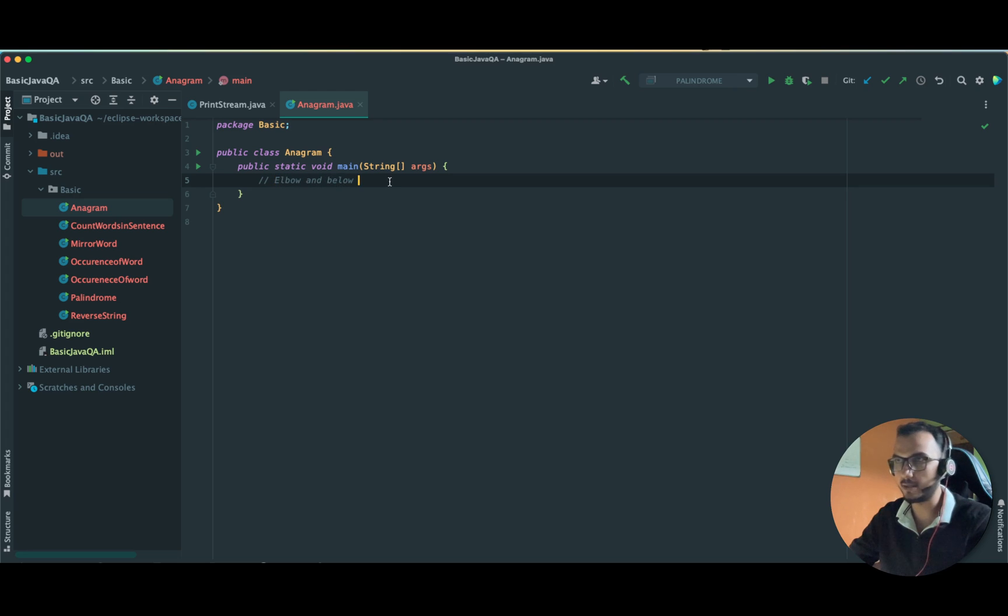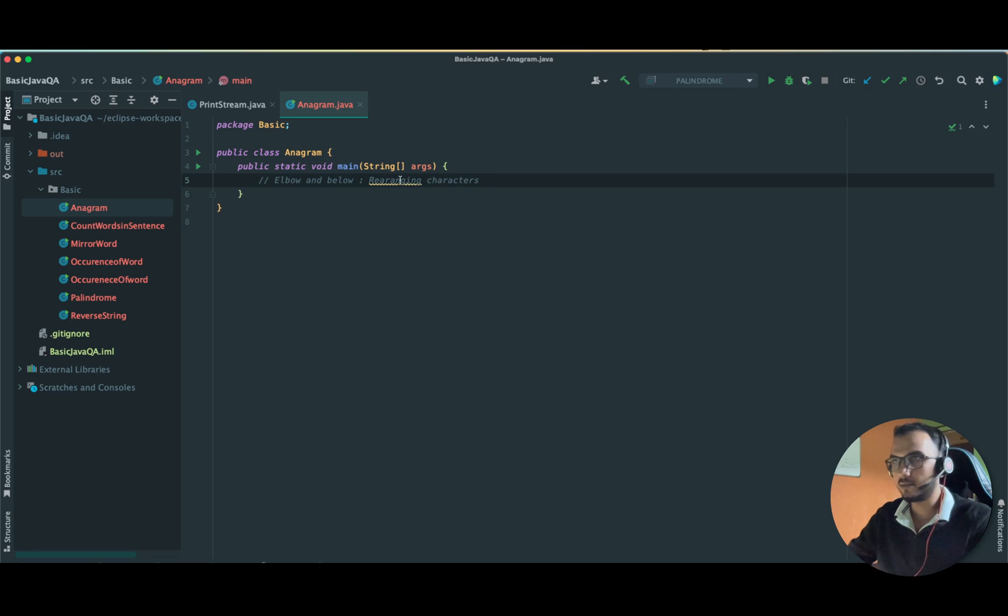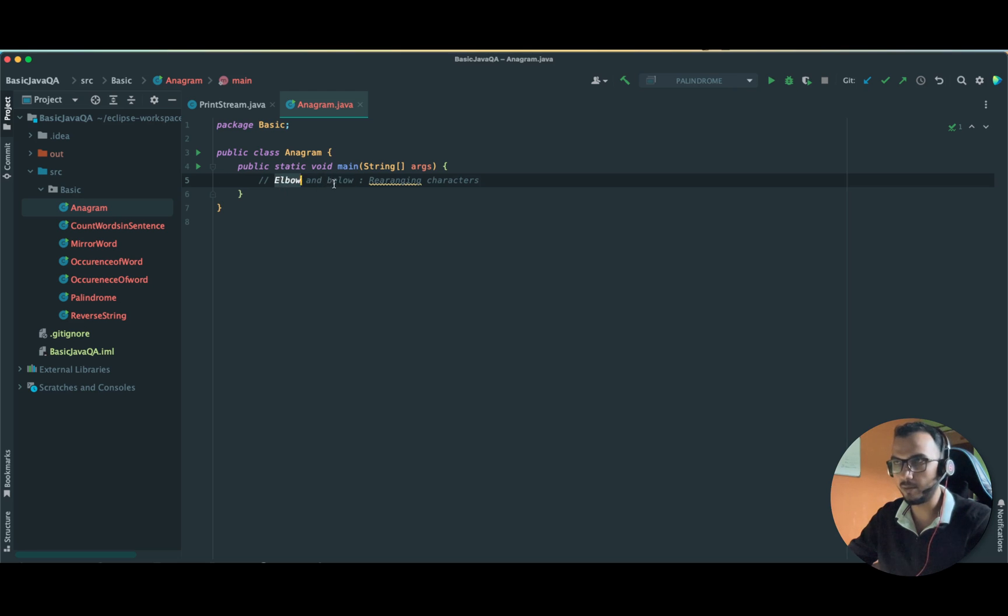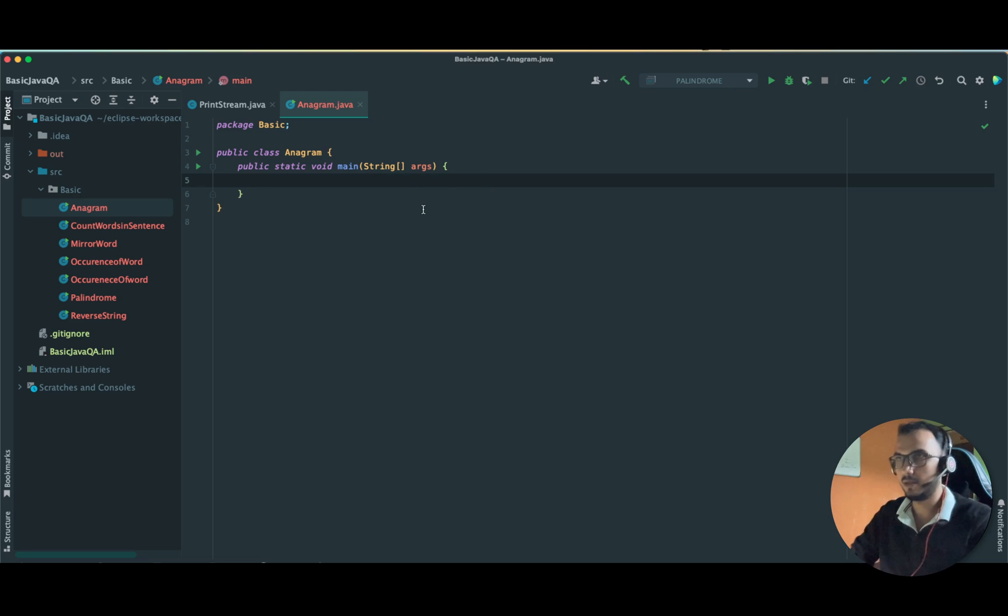So rearrange characters. This is a classic example of anagram: elbow and below. If you rearrange elbow you will get below, and if you rearrange below you will get elbow. Let us try to write a logic for the same program.